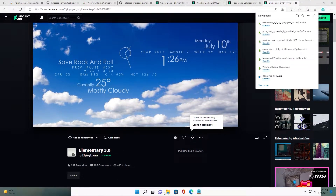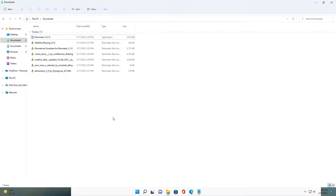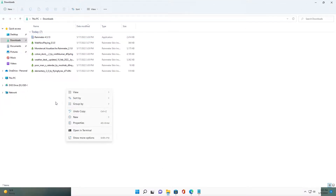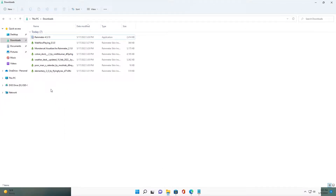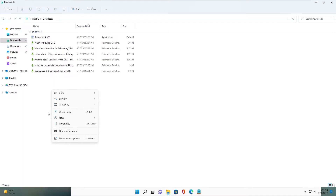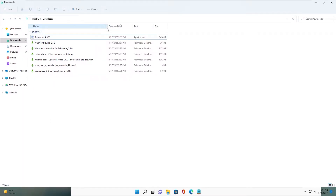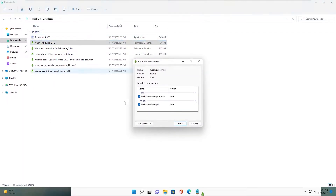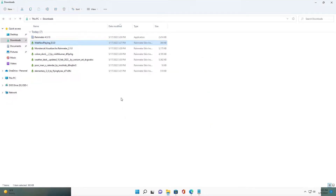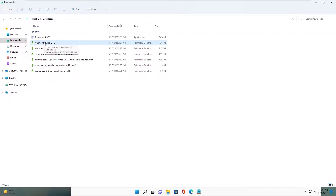We've finished downloading all the skins. Now we will install and set them up. First is Web Applain — you install it. This skin just needs to be installed.